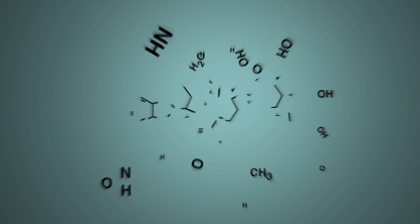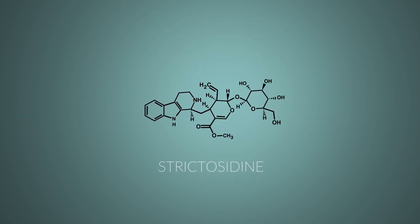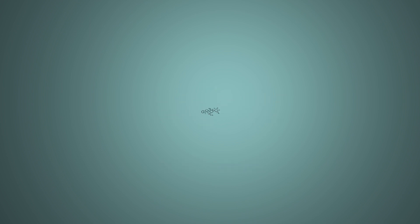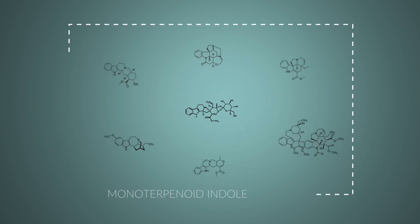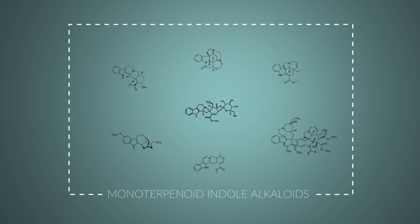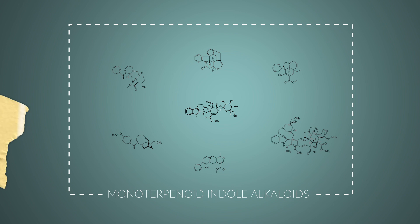Like, for example, strictocedine, a compound belonging to a class of chemicals called monoterpenoid indole alkaloids. What a name. Let's just call them MIAs.